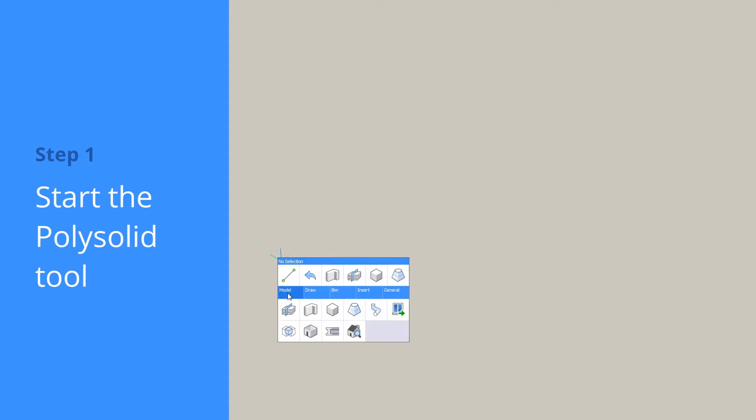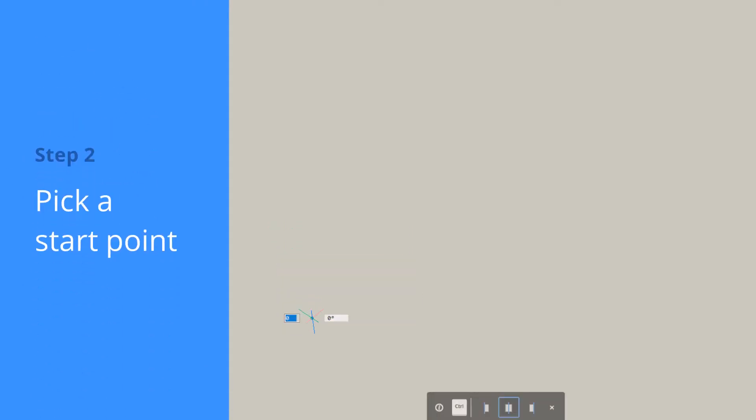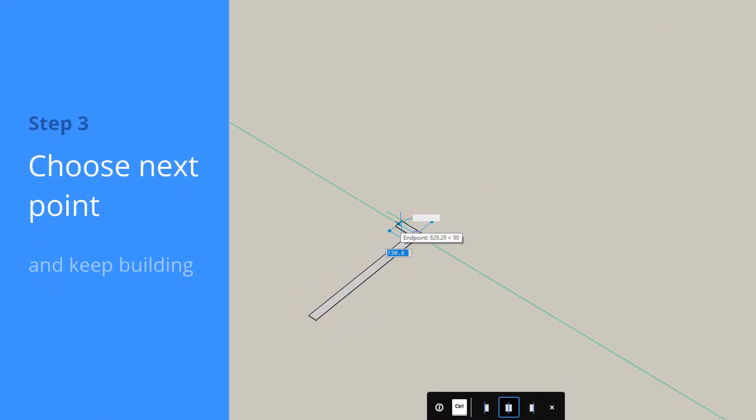Use the PolySolid tool to create walls. Select your start point. Move the cursor to the next point and left-click again.